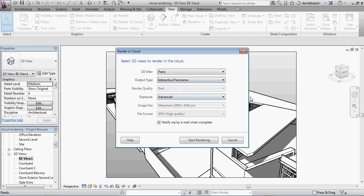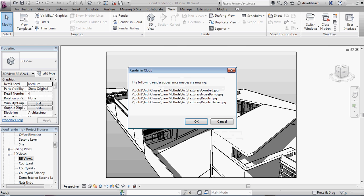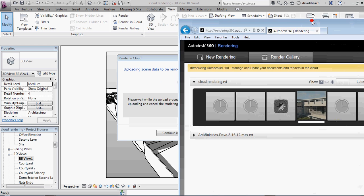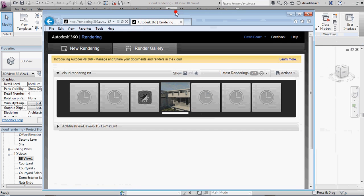an interactive panorama. And this time, I'm going to go ahead and start rendering. And again, I get the error message on a couple of the JPEG files. And so what I can do next is